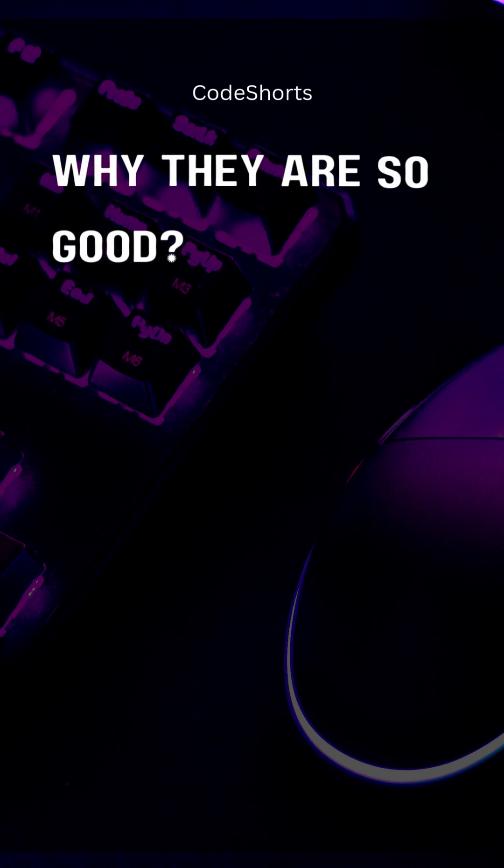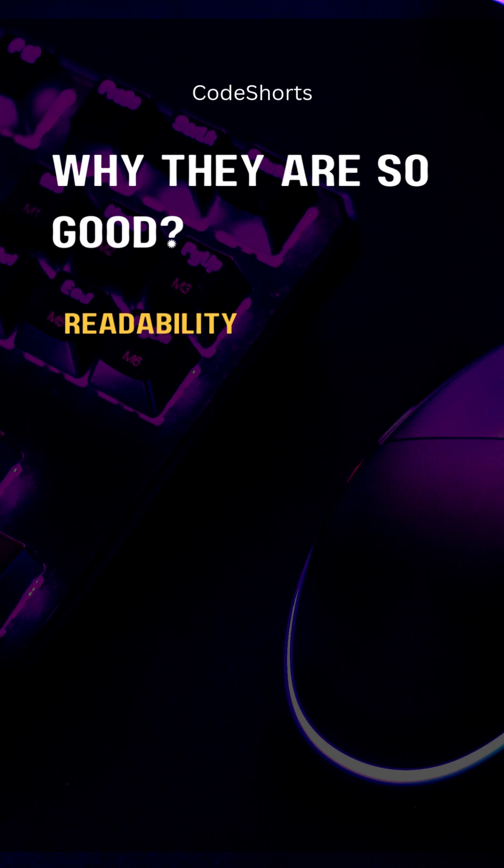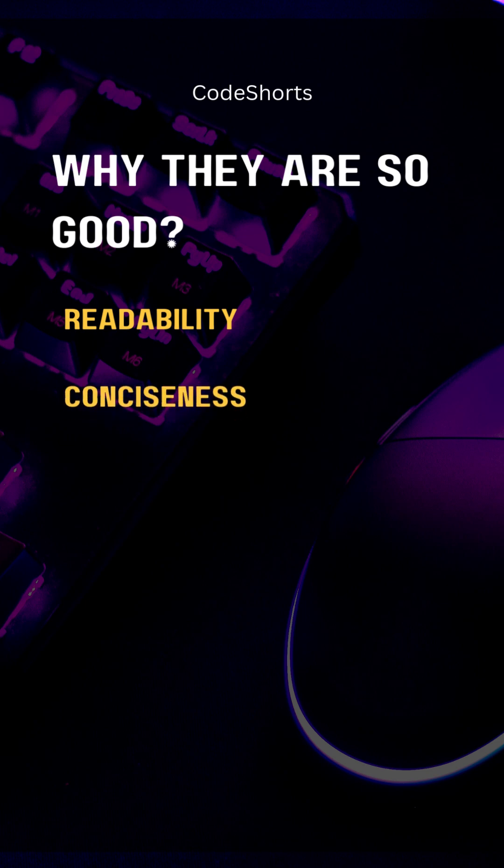So why are f-strings so good and popular? Readability - the code looks exactly like the final string. The format is instantly understandable. Conciseness - they often require far less typing than other methods like format or percent formatting.